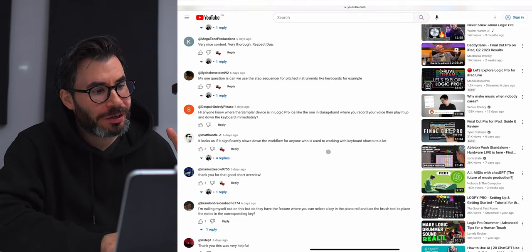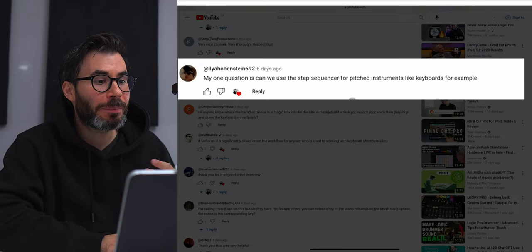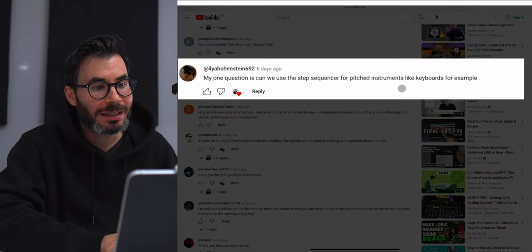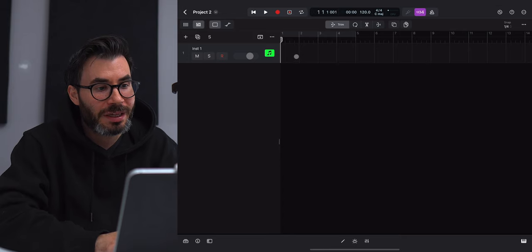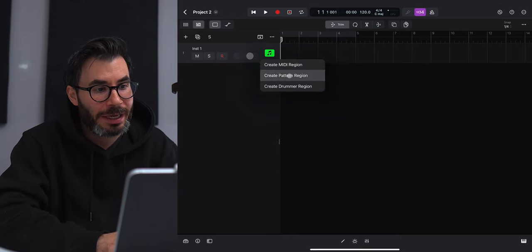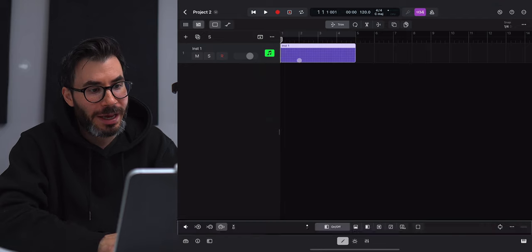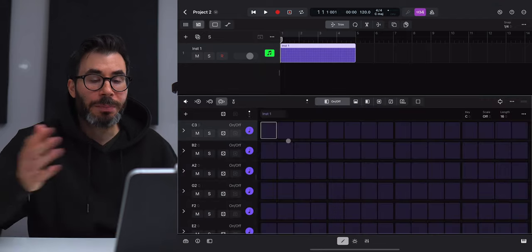The next question: 'Can we use the step sequencer for pitch instruments like keyboards?' The answer is yes. All you've got to do instead of creating a MIDI track is create a pattern track, and you can go ahead and create your pitch stuff using the step sequencer from there.